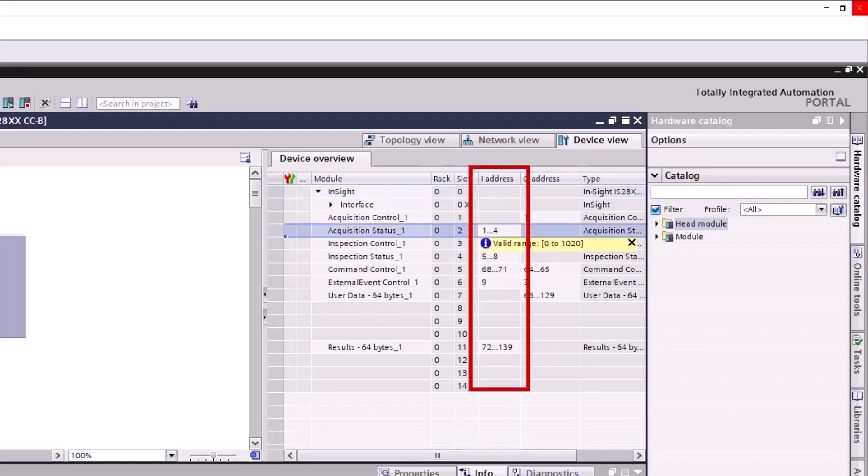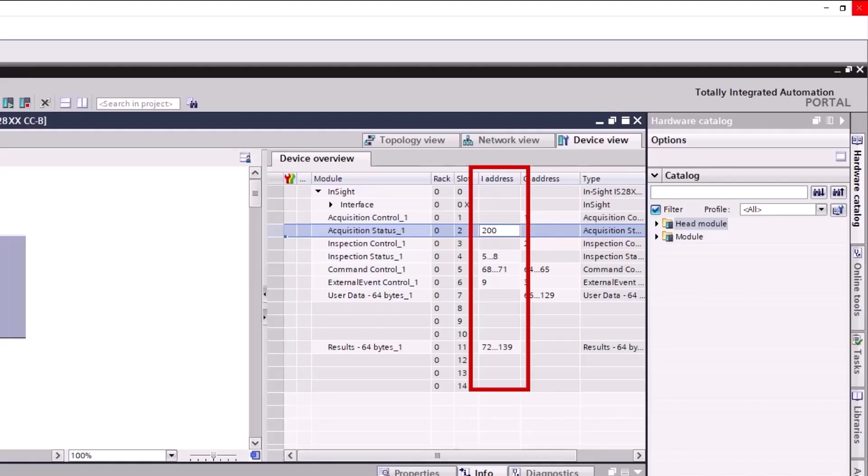Begin in the Input column, enter 200 in the Acquisition Status field and press the Enter key. Notice it enters the appropriate numbers based on your entered number.